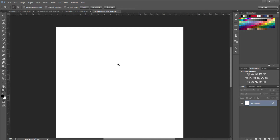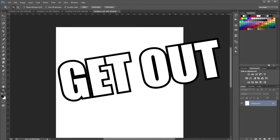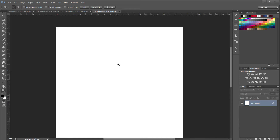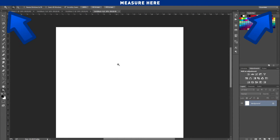Now take that piece of paper and try to line it up with your document. If your document lines up perfectly with the piece of paper, you have set your screen resolution in Photoshop correctly and you can exit out of this video. But for most people it is either too small or too big compared to the piece of paper, meaning you have not set your screen resolution properly — here's how to fix it.